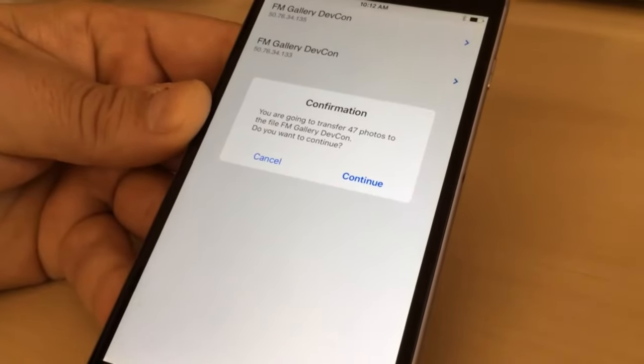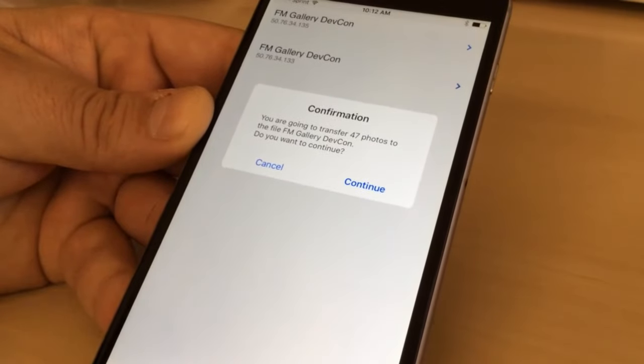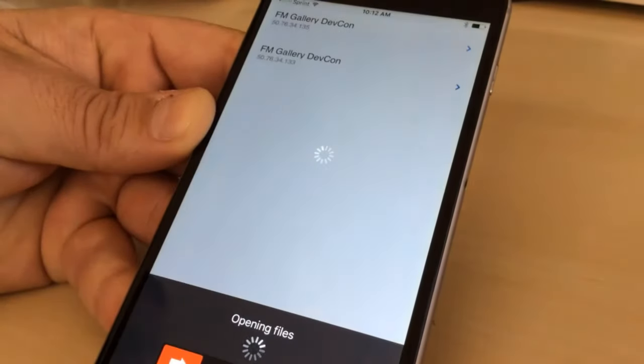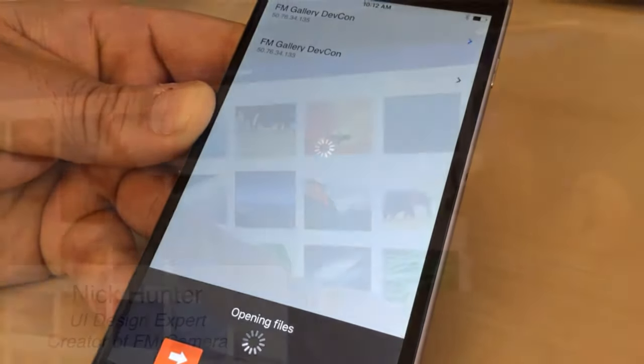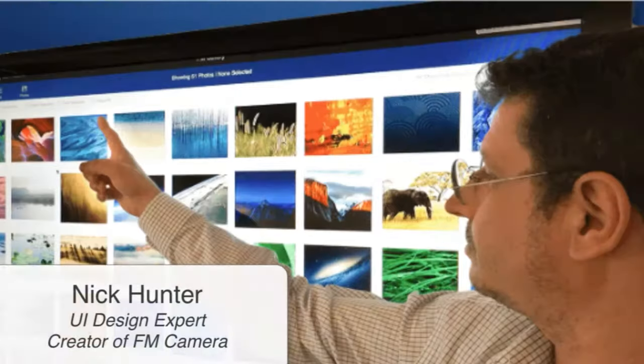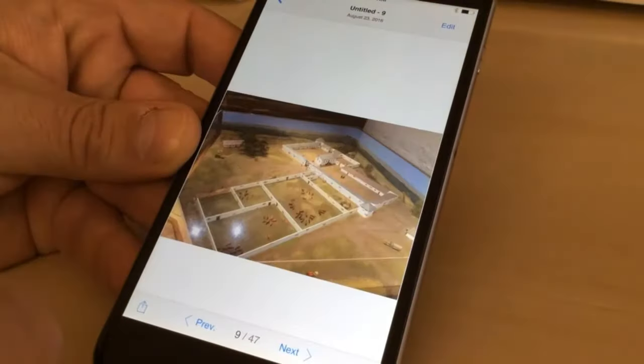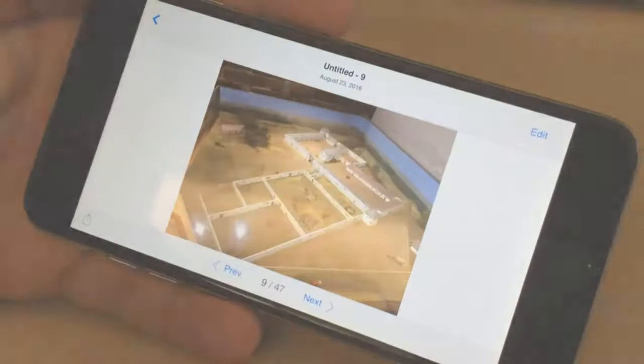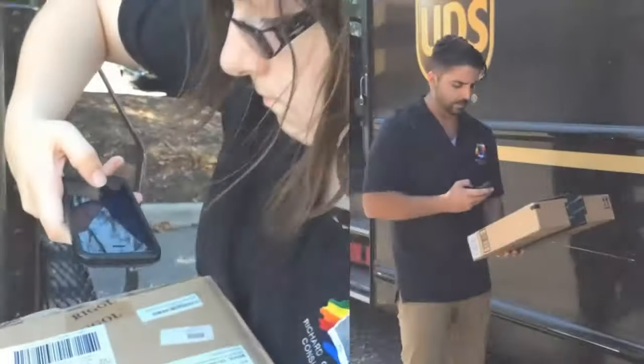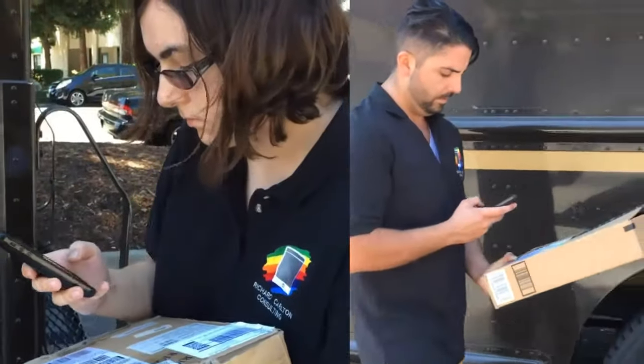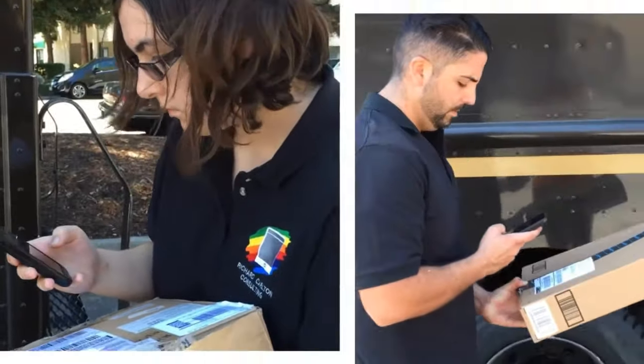Just select the photos you wish to upload and tap the upload button. FM Camera was developed by former Apple designers to provide a powerful yet beautiful tool to allow teams of users to collect photos from their iPhones and iPads.